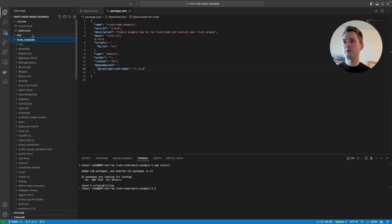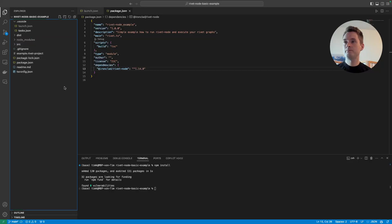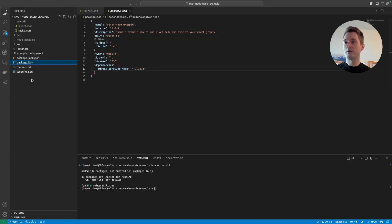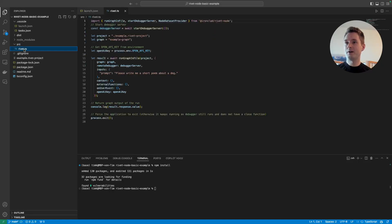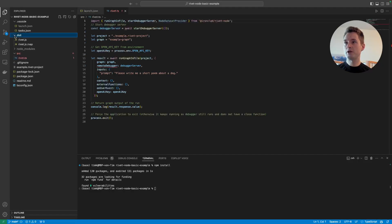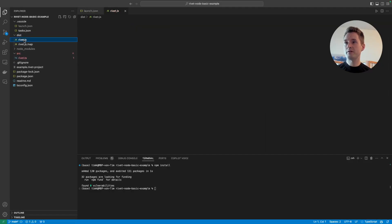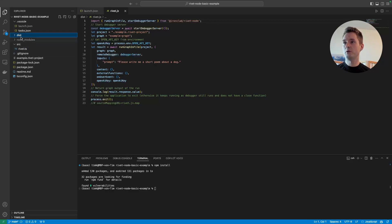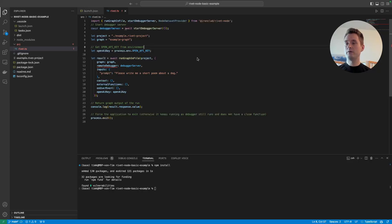Now we have a node_modules folder and everything has been installed. Before we run the application, let's look at the file structure. We have two folders: src, which contains our TypeScript source files — this is where we make code changes — and dist, which is automatically generated from the source. Just ignore the dist folder; we only need src. Inside src we have one file: rivet.ts.